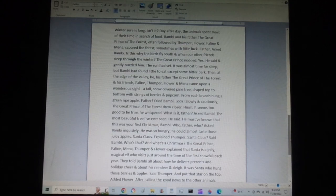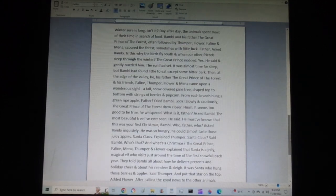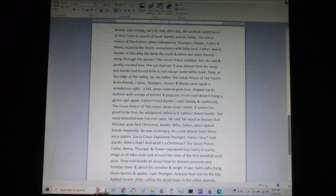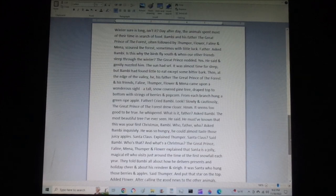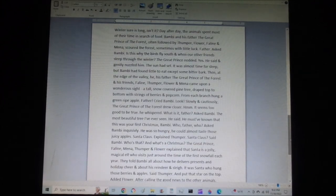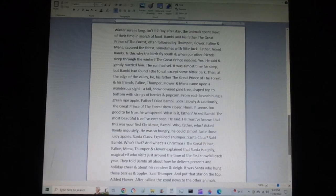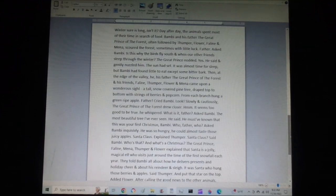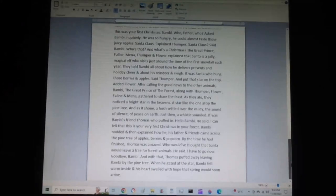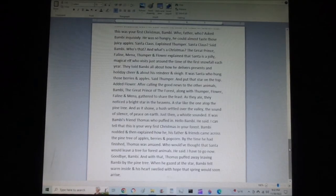The great prince, Feline, Mena, Thumper, and Flower explained that Santa is a jolly, magical elf who visits just around the time of the first snowfall each year. They told Bambi all about how he delivers presents and holiday cheer, and about his reindeer and sleigh. It was Santa who hung those berries and apples, said Thumper, and put the star on top, added Flower. After calling the good news to the other animals...